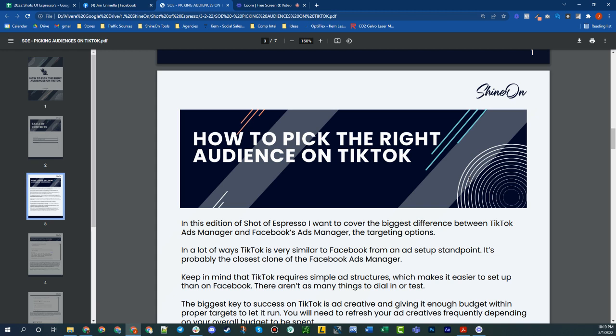What I want to focus on is the difference between TikTok and Facebook, because they are so, so similar. There really is only one major difference, and that's the targeting aspect of it. And even in that, there's still some overlap. So that's what this Shot of Espresso is all about.